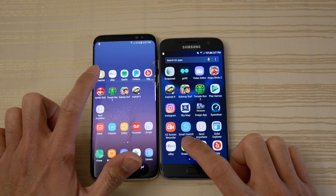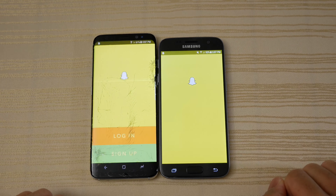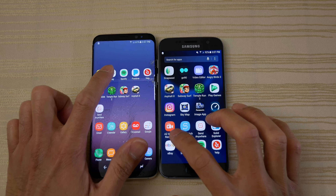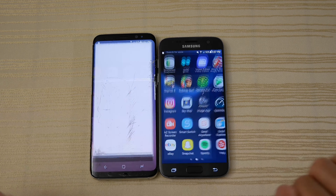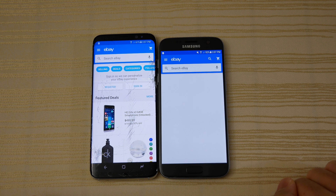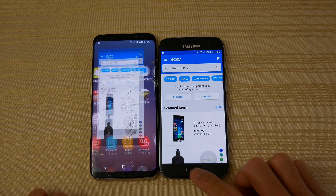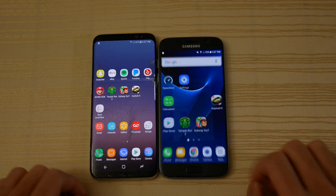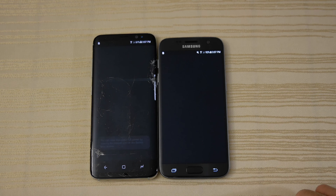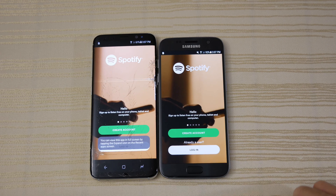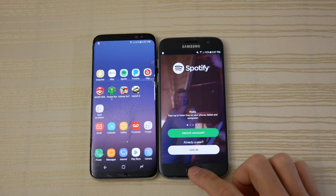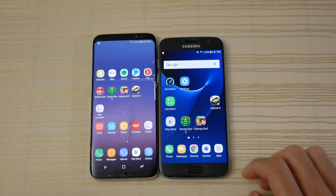Alright, so I'm just going to go ahead and start opening a bunch of apps, starting with the phone app. Galaxy S8 was faster there. Messaging — Galaxy S8 faster. The Play Store — faster again on the S8.